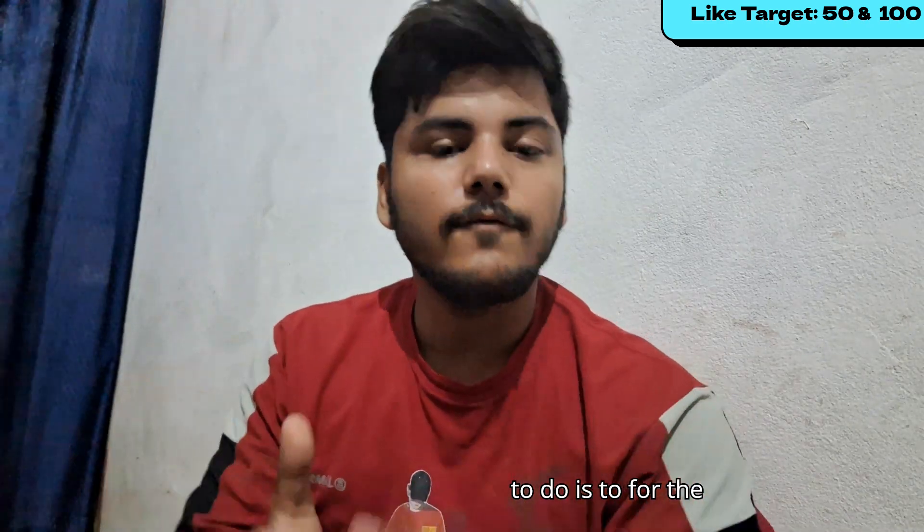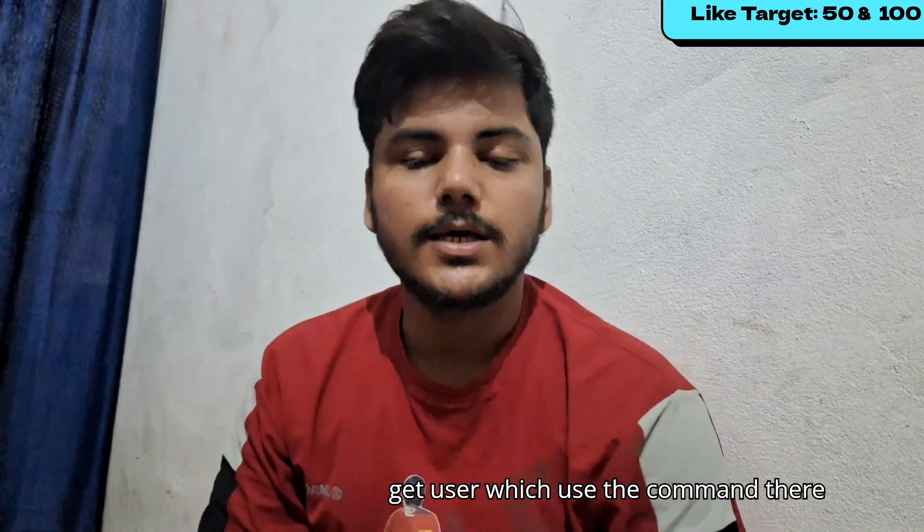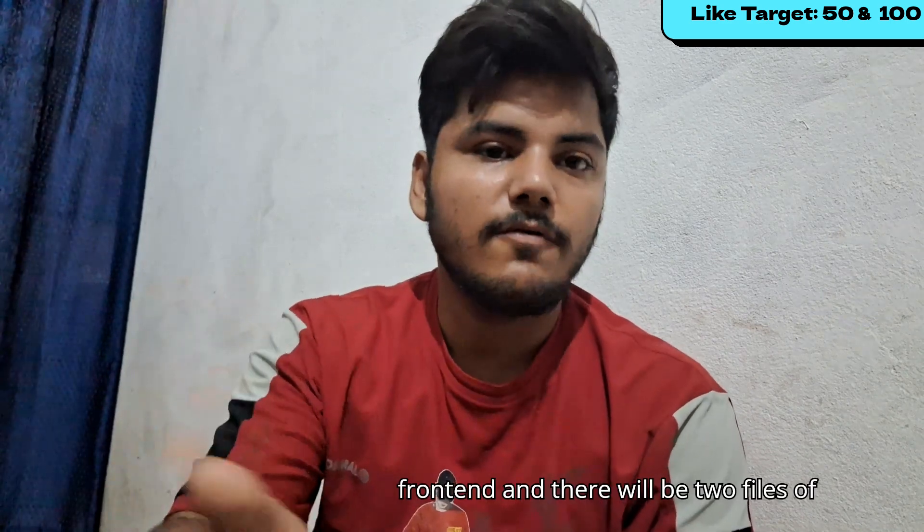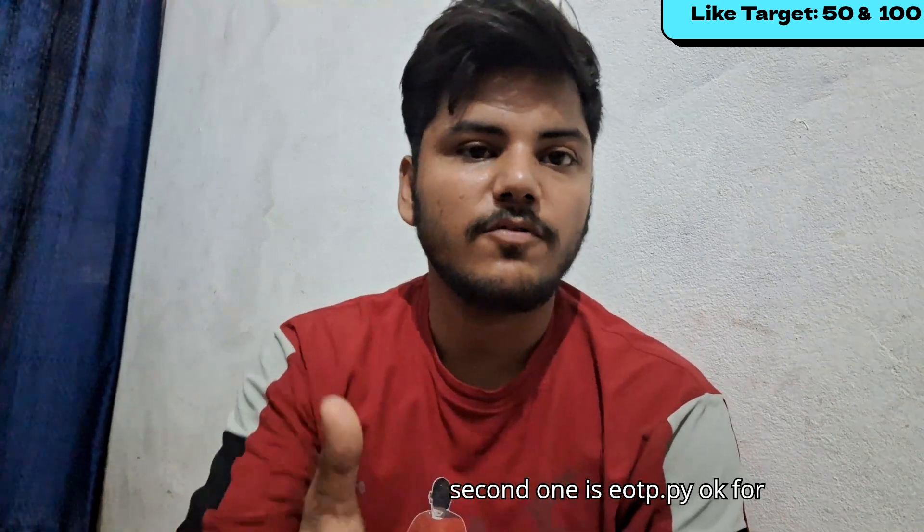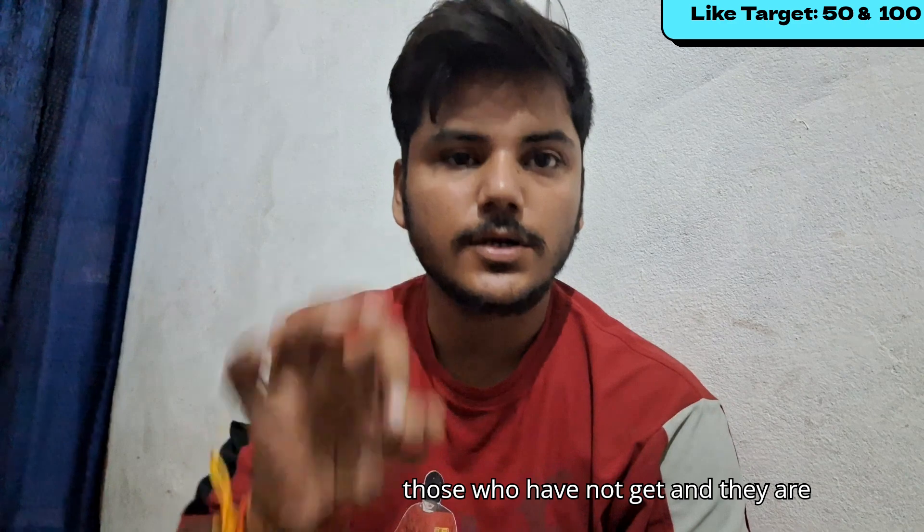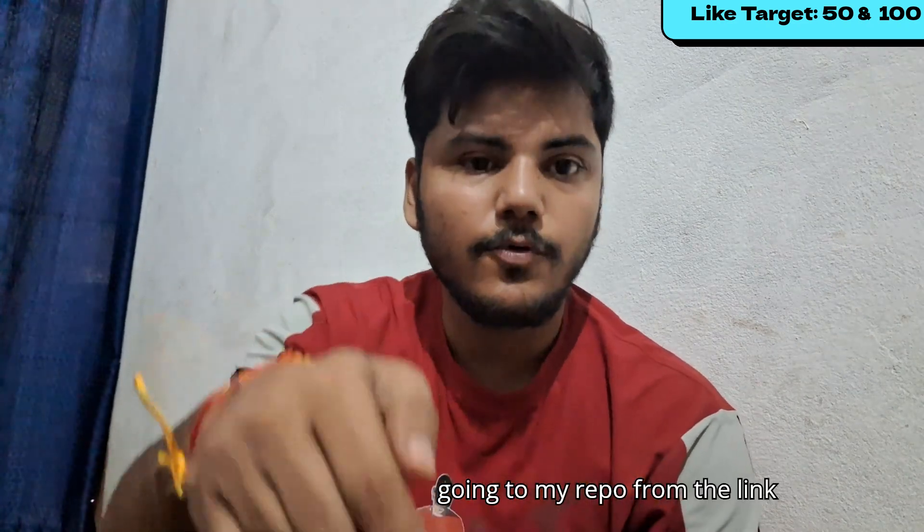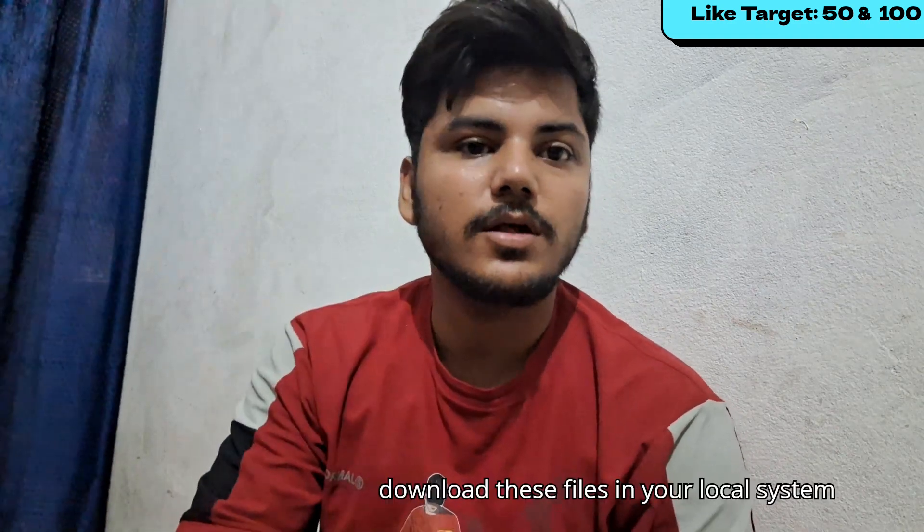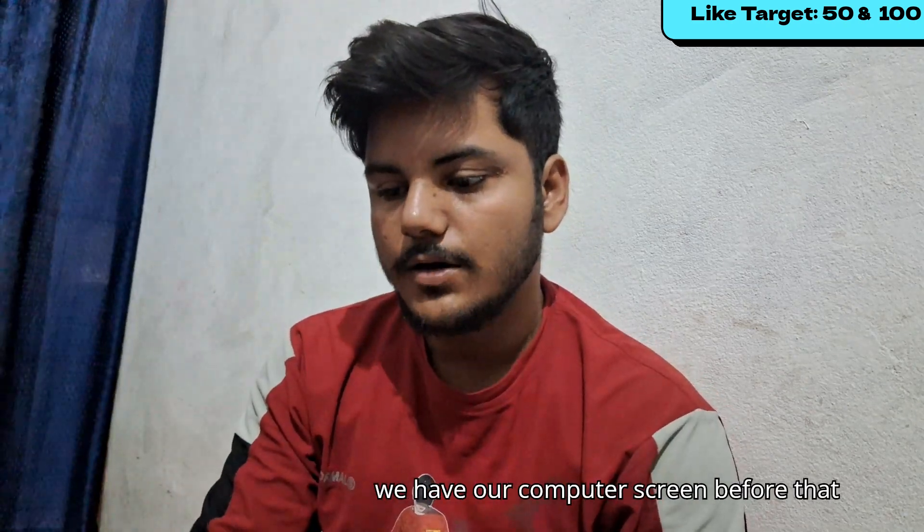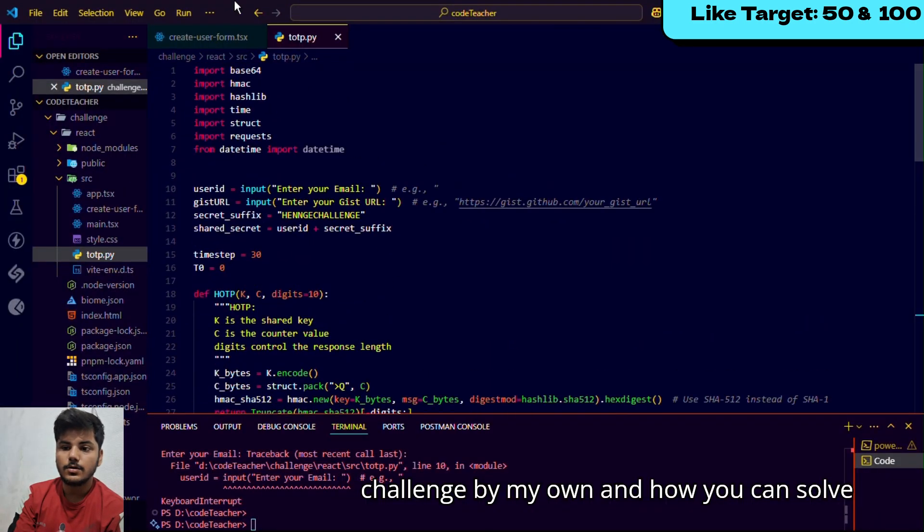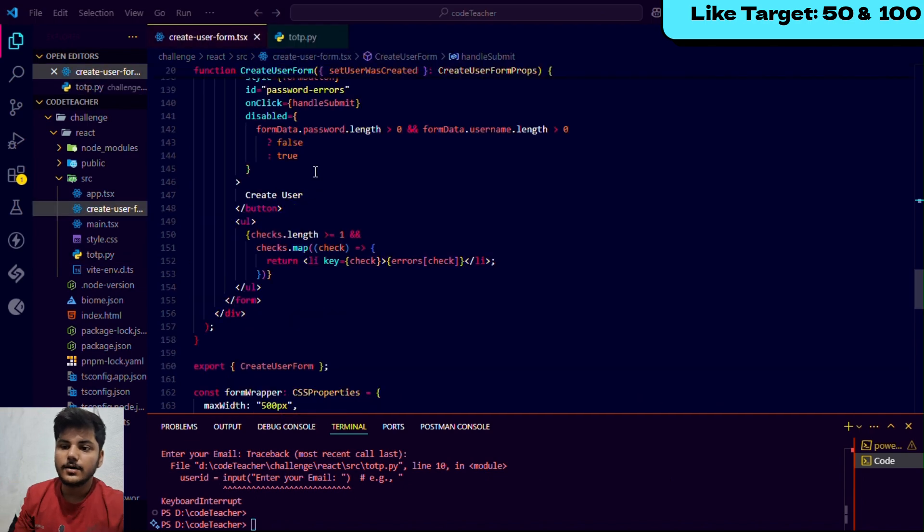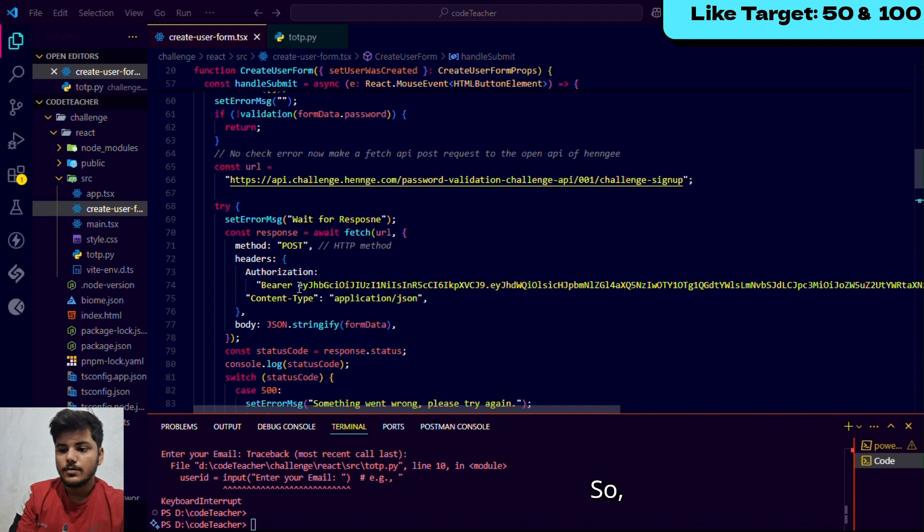For the git user, use the command - there is a folder for Henge frontend and there will be two files: create user form dot tsx and second one is totp dot py. For those who don't have git and are going to my repo from the link, you just have to download these files in your local system and do what I am going to do.